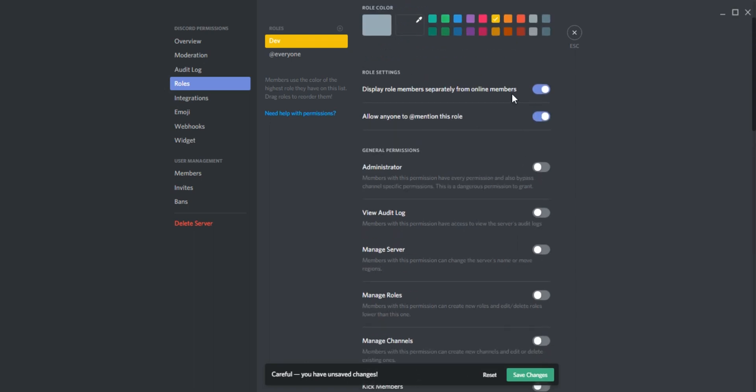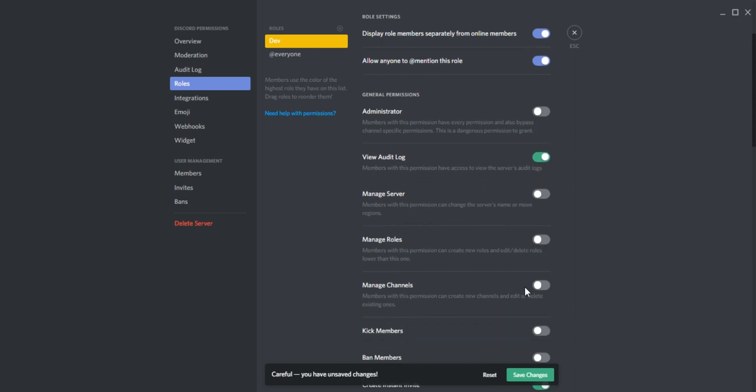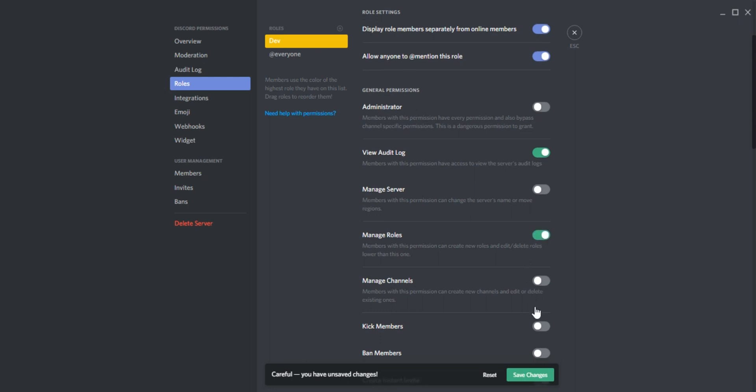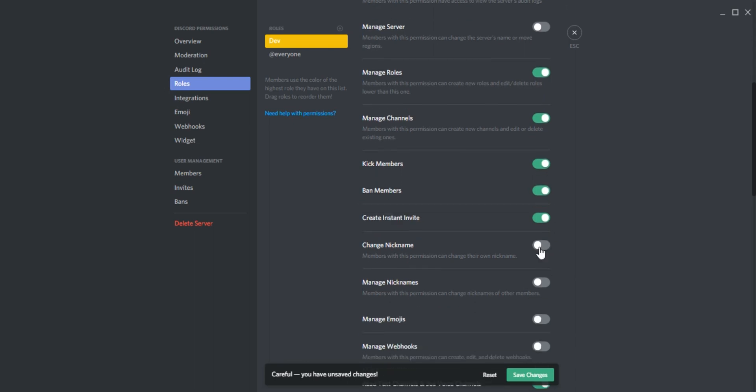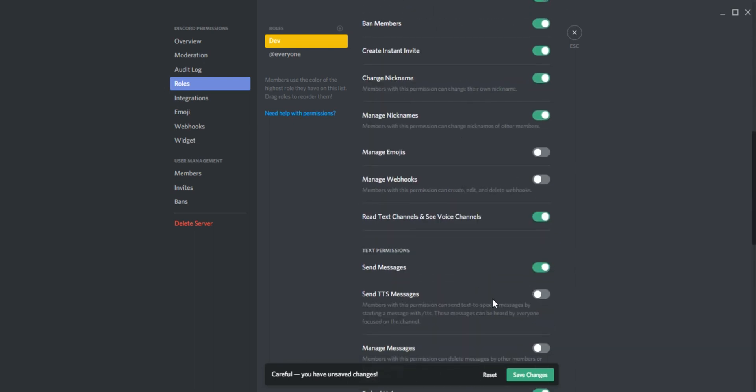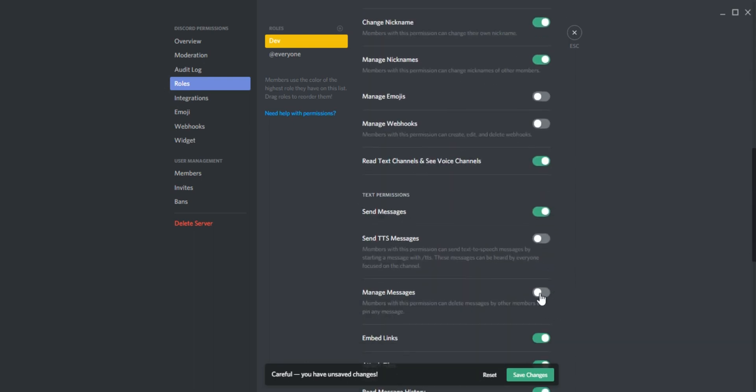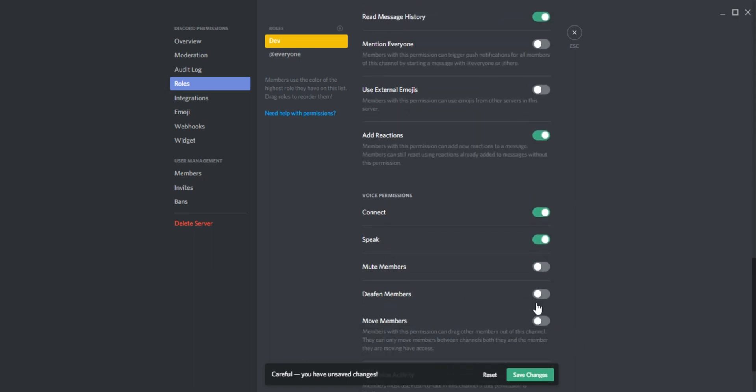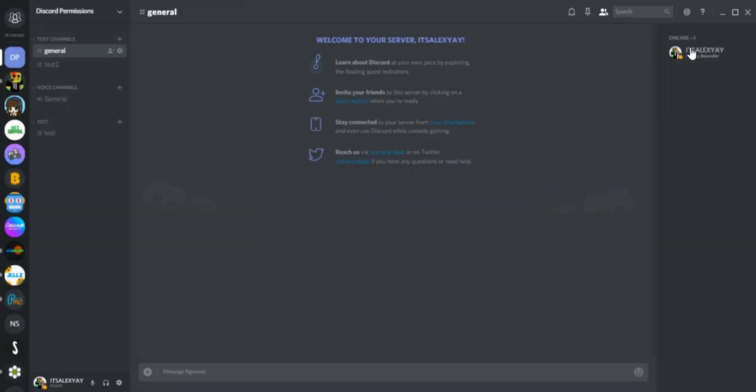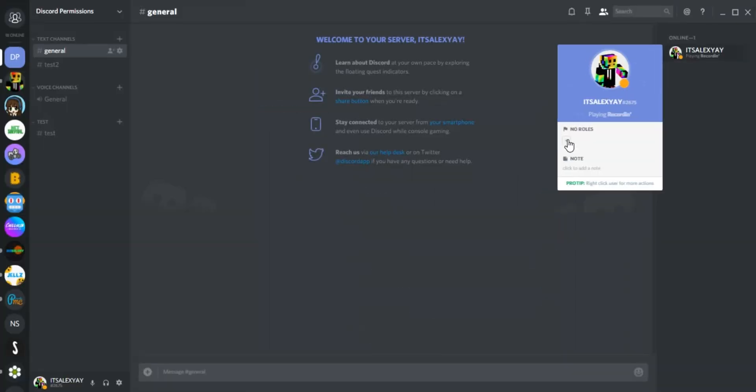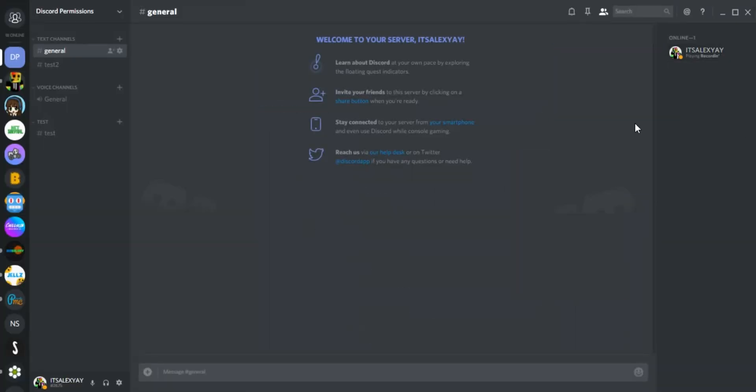the developer role to be able to view the audit log and manage roles. Let's also say we want them to manage channels, kick/ban members, change their nickname, manage other nicknames, and delete messages. Let's also give them these three permissions. There we go. Now you can give yourself the role. There you go, you now show separately.